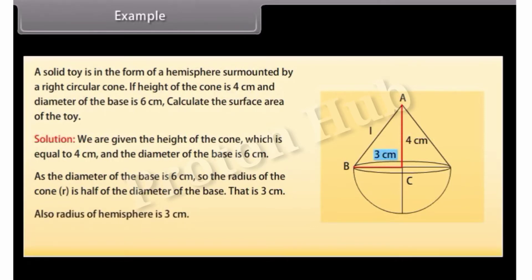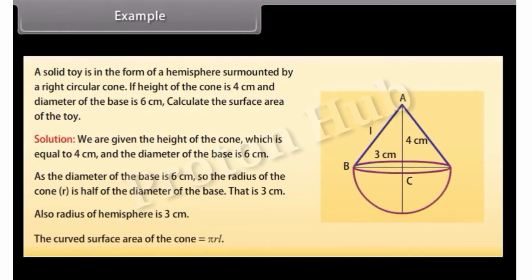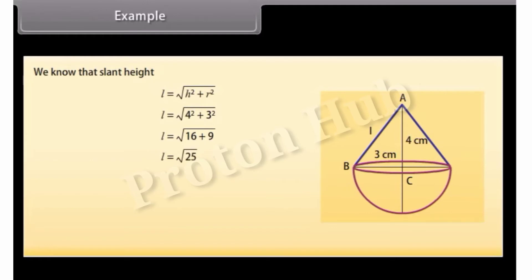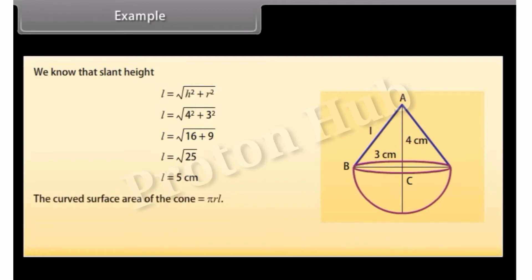The radius of the hemisphere is also 3 cm. To find the surface area of the toy, we need the curved surface area of the cone and the curved surface area of the hemisphere. The curved surface area of the cone equals π R L. We find the slant height L using: L = √(H² + R²) = √(4² + 3²) = √(16 + 9) = √25 = 5 cm. Substituting, CSA of cone = 3.14 × 3 × 5 = 47.1 cm².